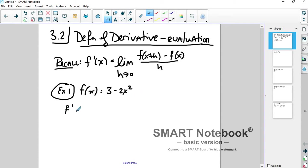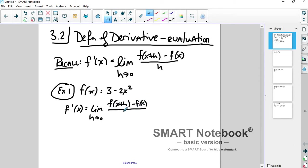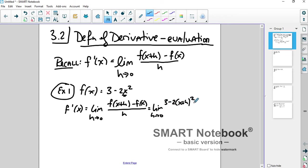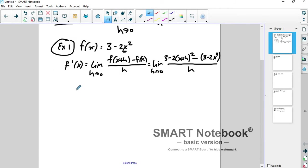If I want to find f prime of x, I need to take the limit as h goes to zero of f of x plus h minus f of x, all over h. What is f of x plus h? Take x plus h and plug it in. So you get 3 minus 2 times x plus h, all squared, minus f of x, which is 3 minus 2x squared, all over h. Don't forget to keep writing the limit until you plug in for h.